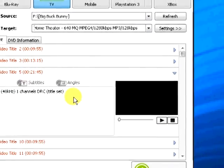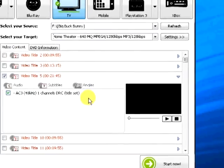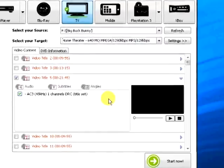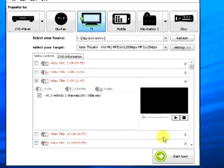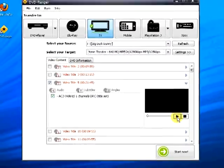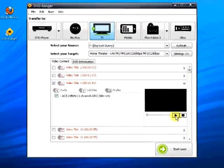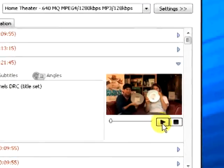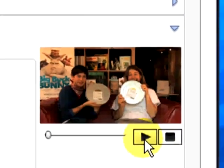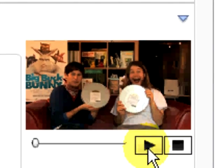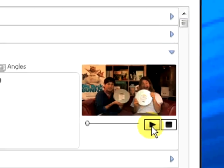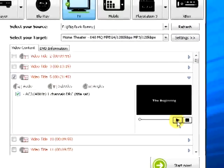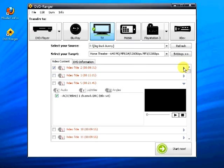There are usually several videos on a DVD. DVD Ranger will select the video it feels is best. Next, preview the video. In this case we find that the video selected is commentary about the movie, and so we unselect that and find the movie itself.